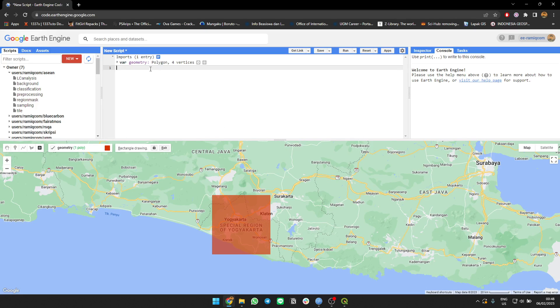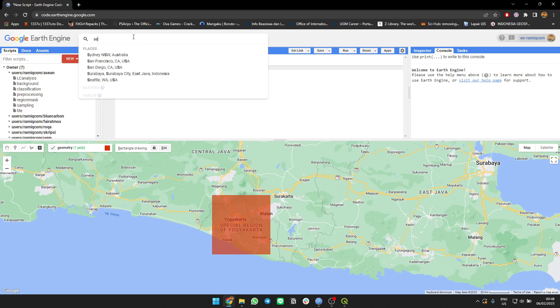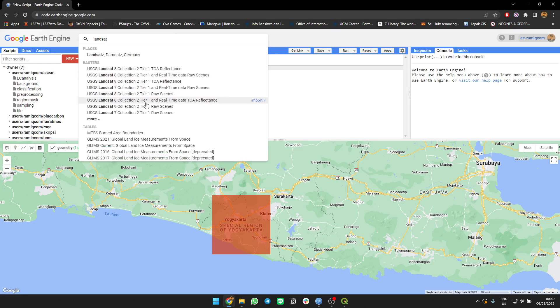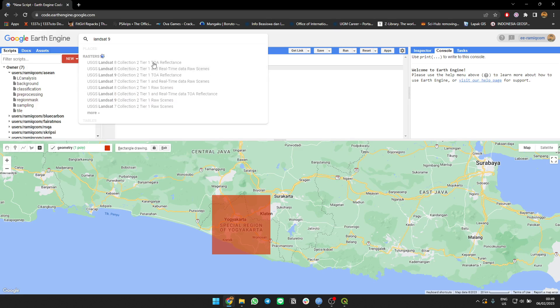I'm going to use Sentinel, I think, or Landsat. Just Landsat image. I'm going to use Landsat 9. I'll try Landsat 9 with the surface reflectance.